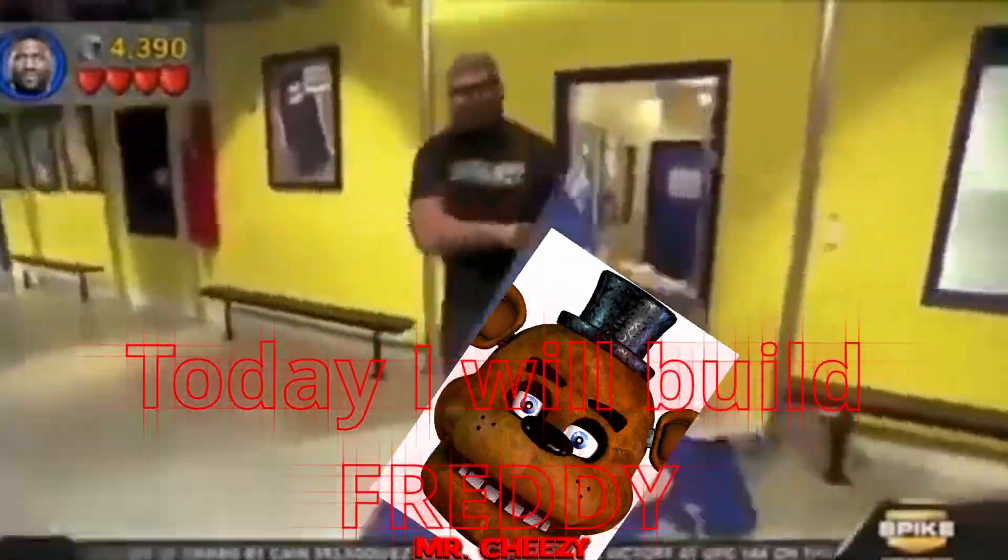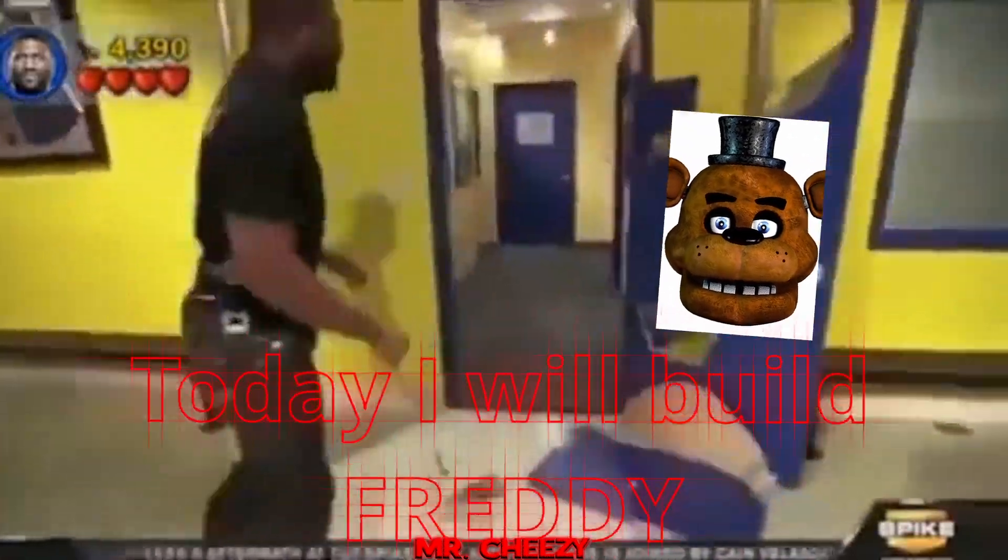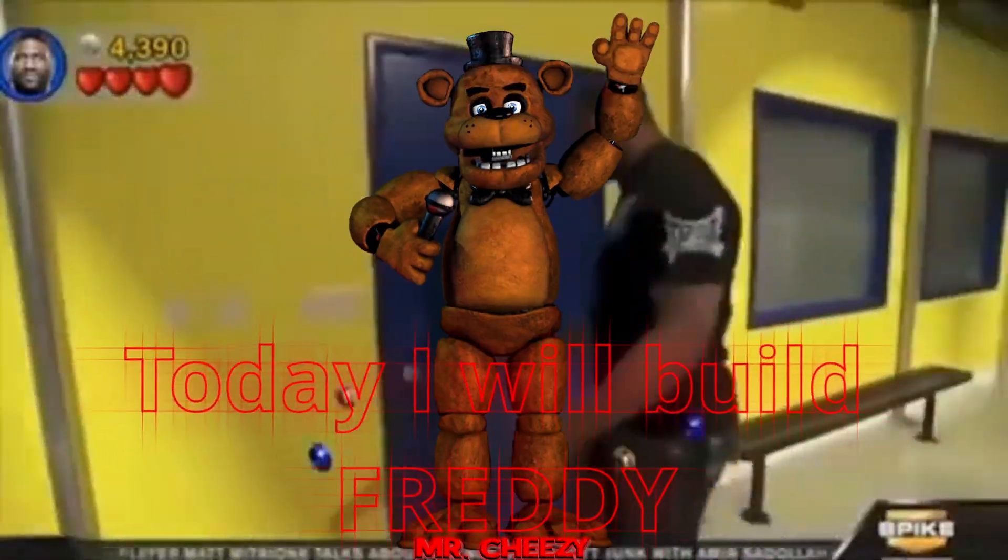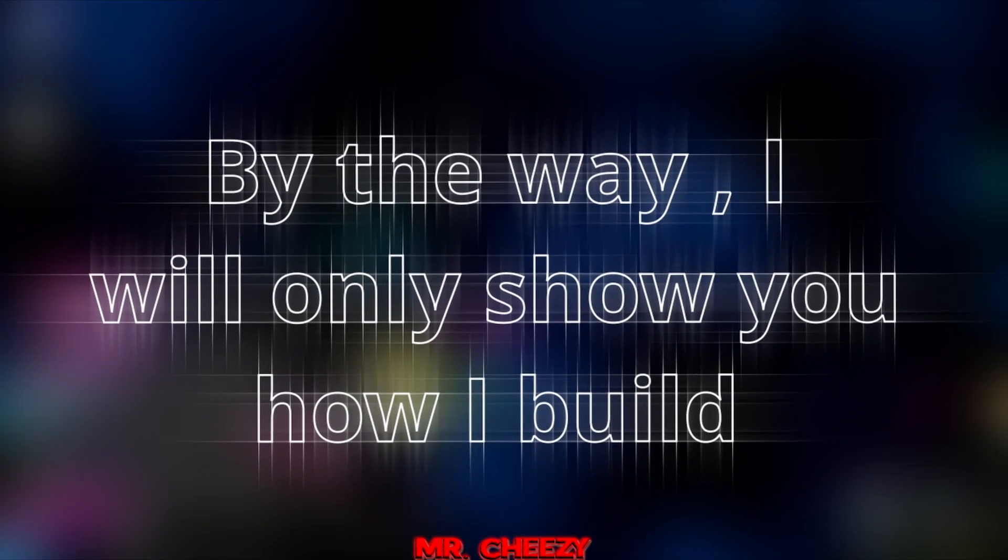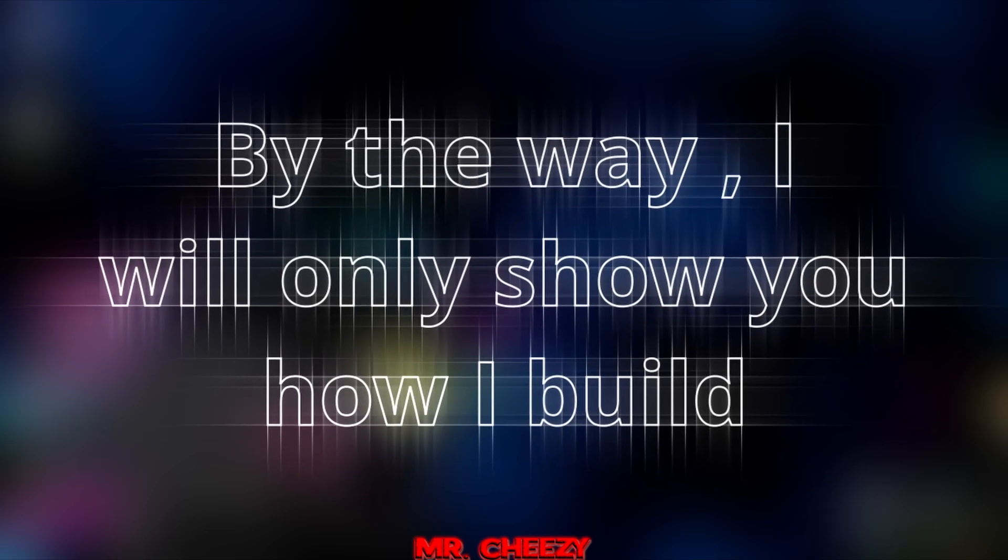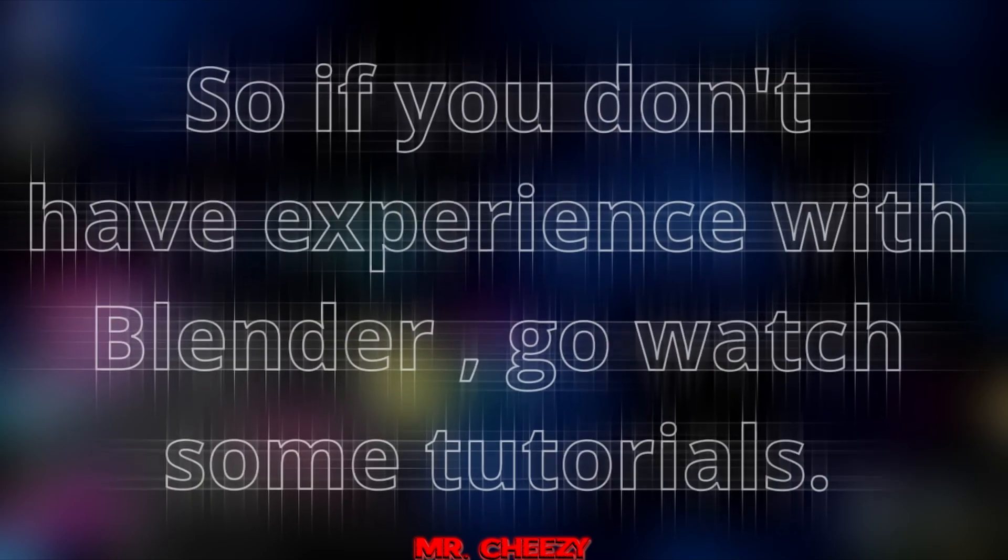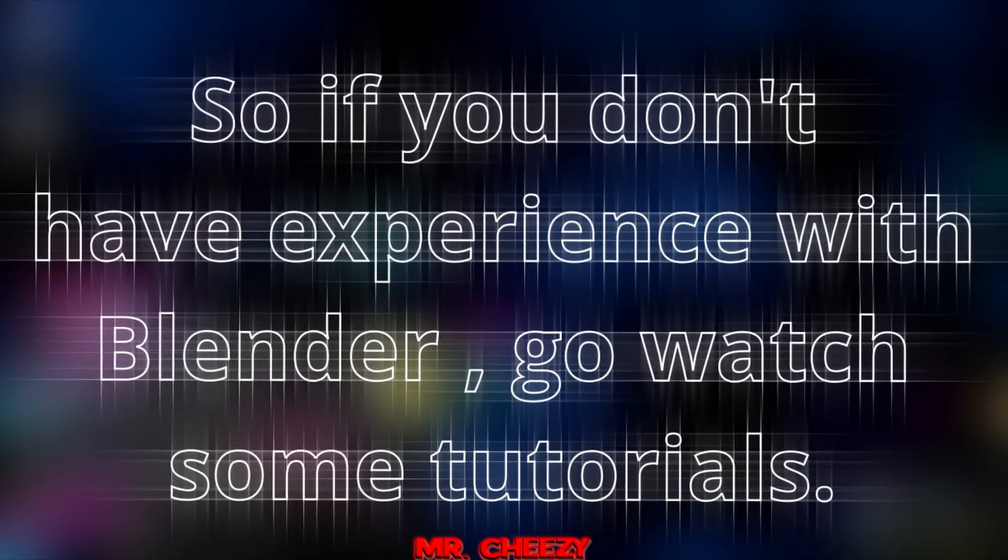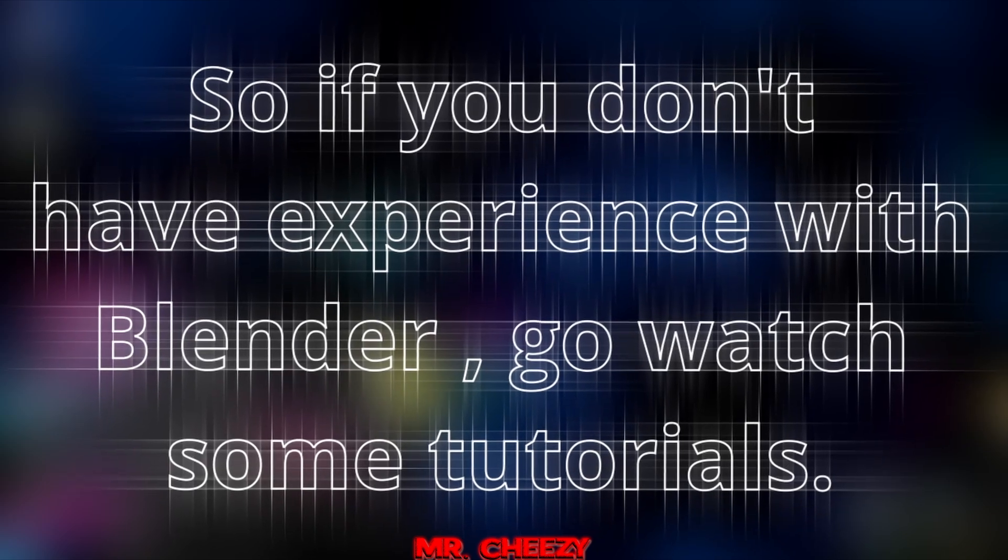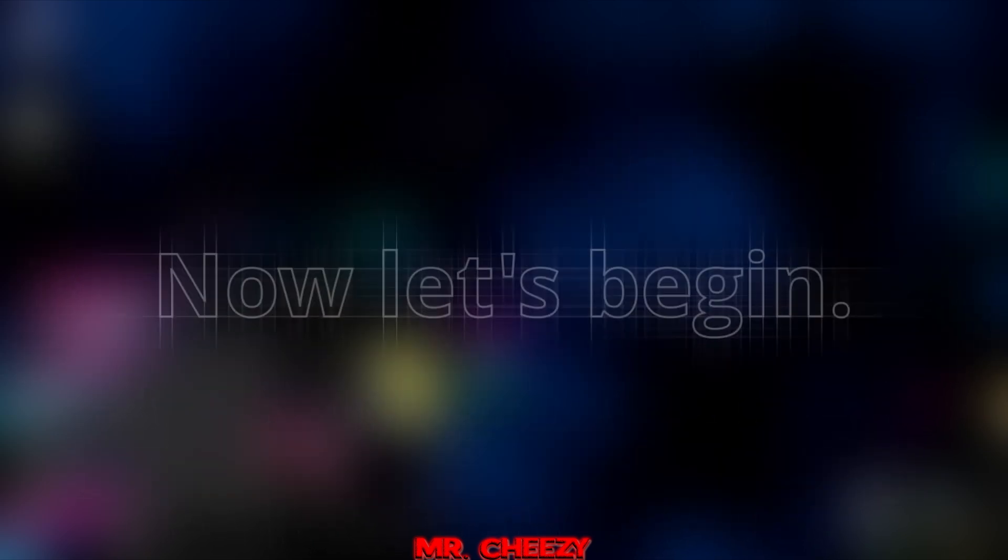Today I will build Freddy. By the way, I will only show you how I build. So if you don't have experience with Blender, go watch some tutorials. Now let's begin.